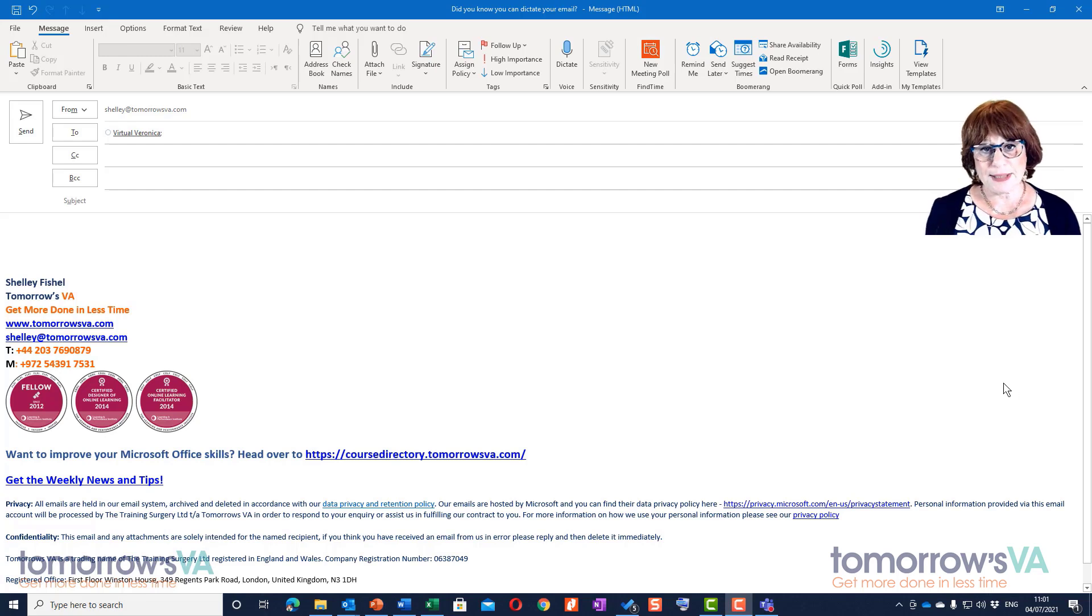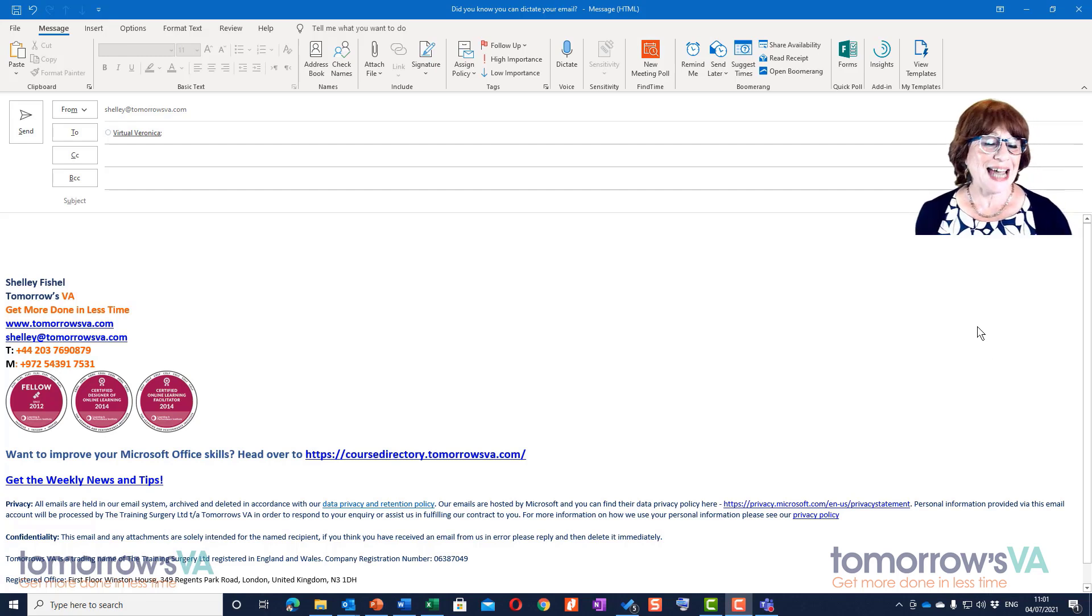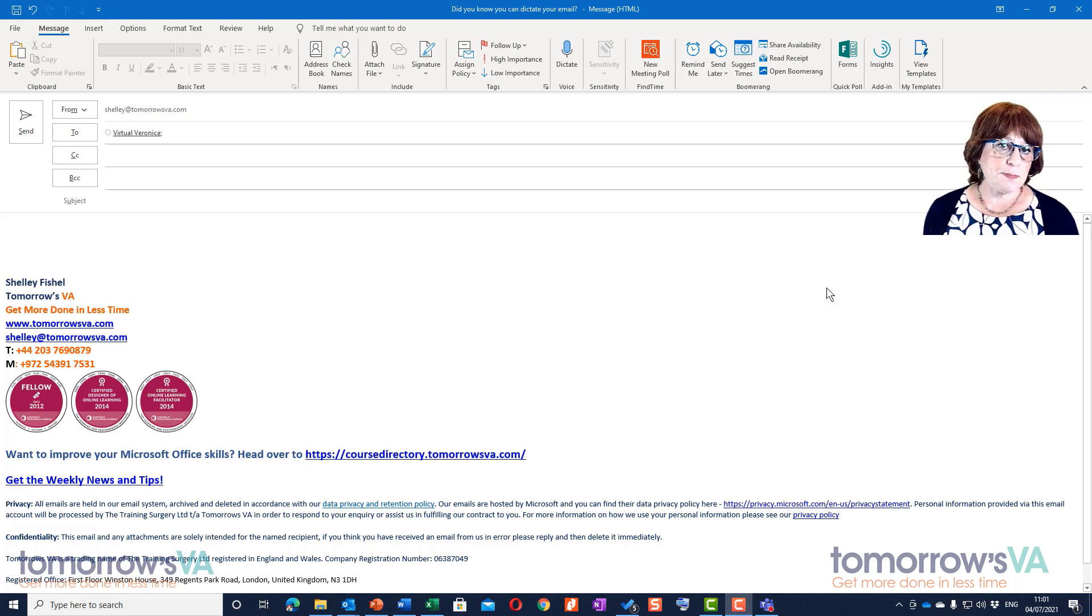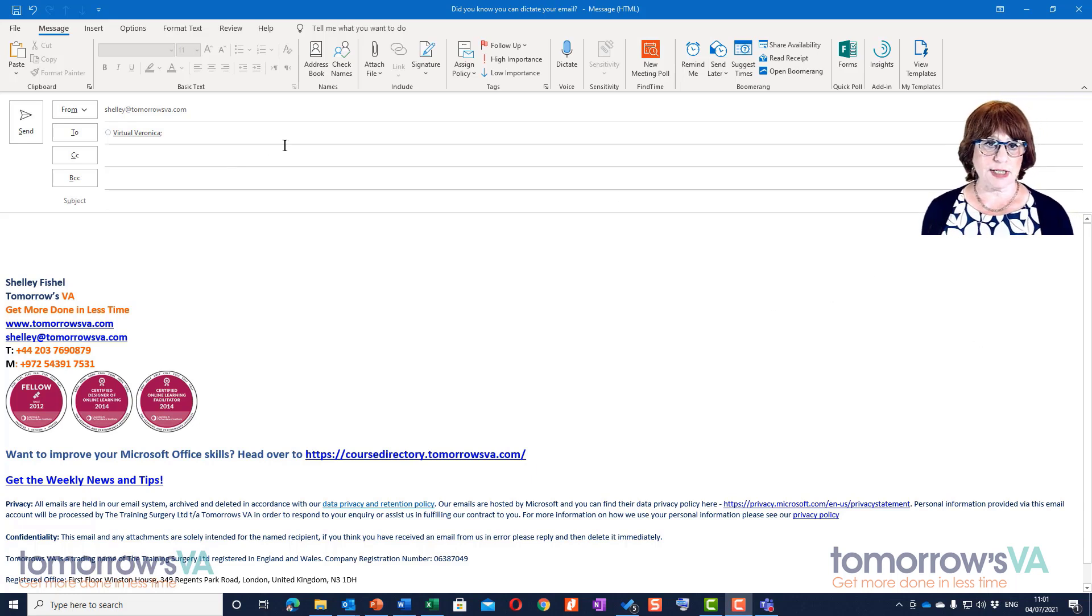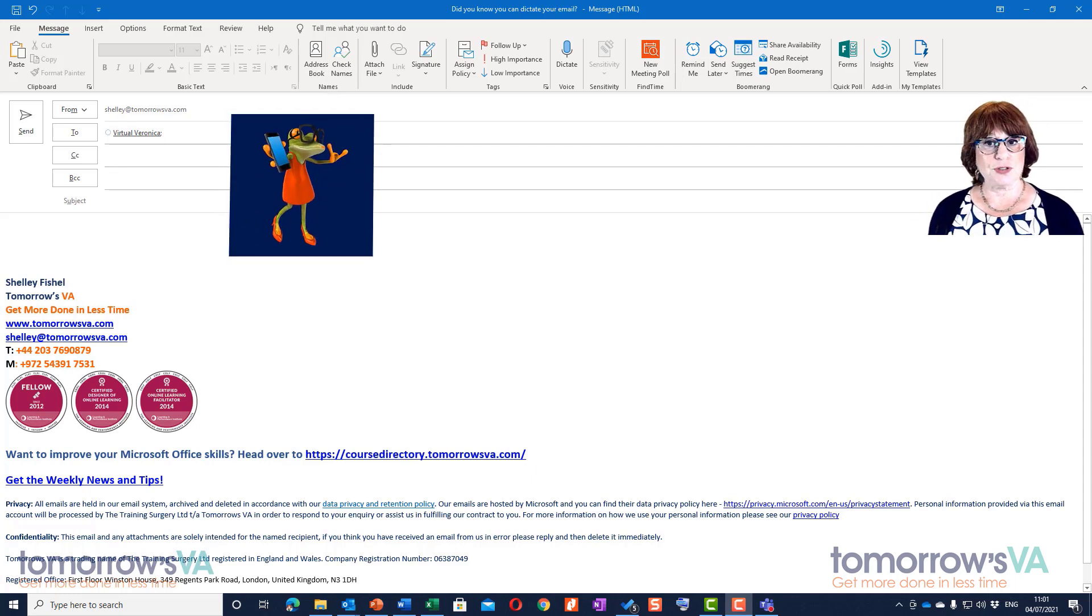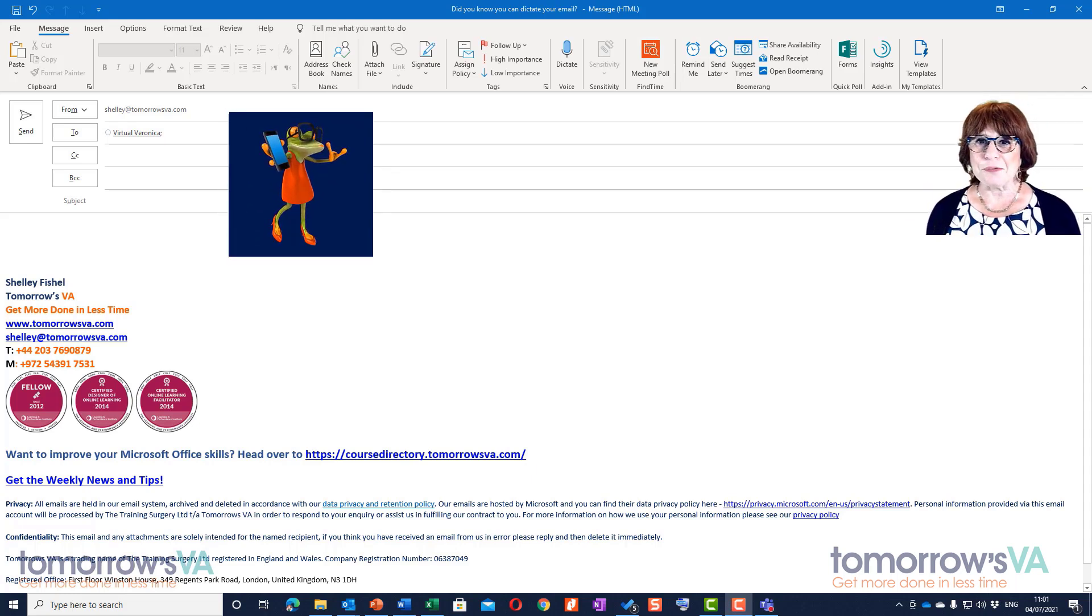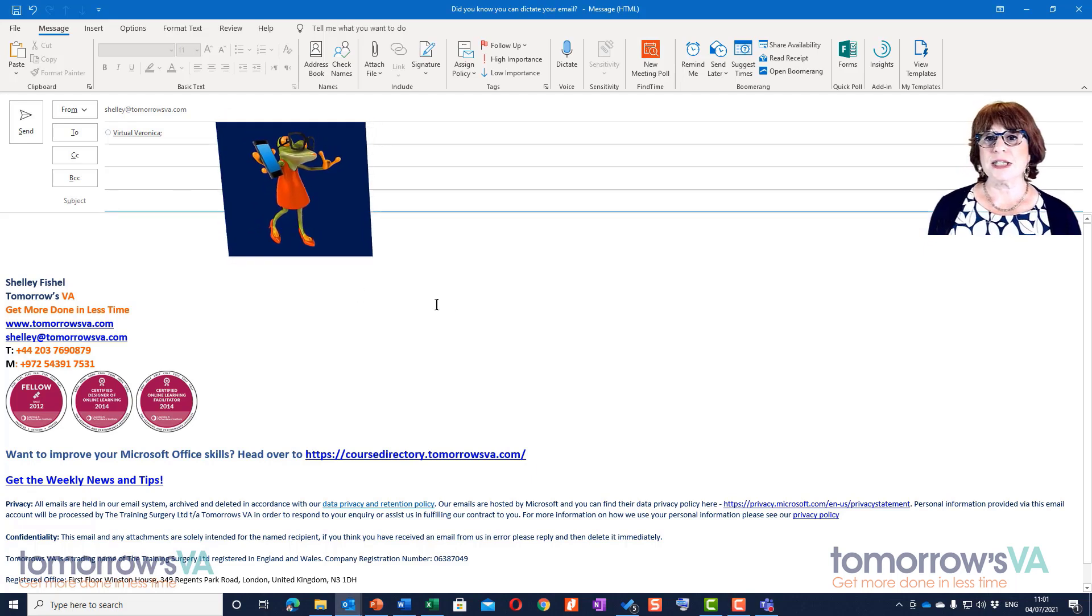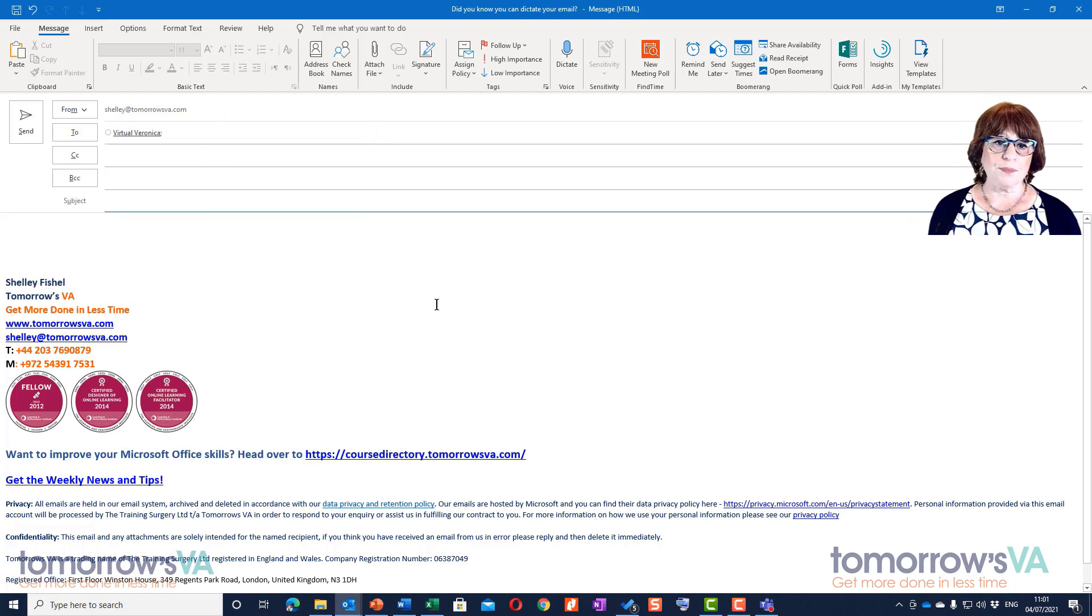Continuing the accessibility theme, you can also dictate your email so you don't have to type it. I found that it's best to address it first. You'll see I've addressed this one to Virtual Veronica, she's the virtual assistant that helps me out when I'm training. I'm going to go into the subject line now to dictate.